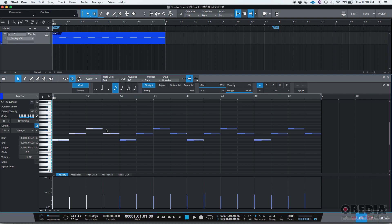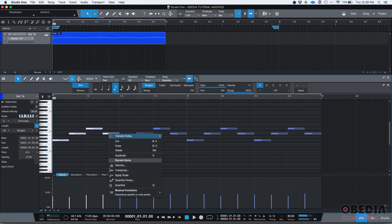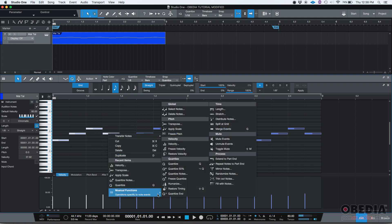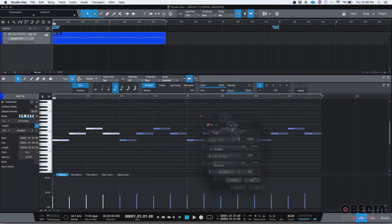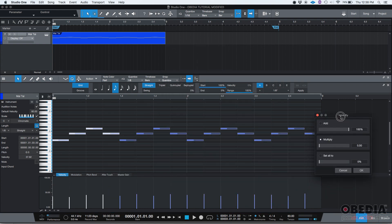So if I want to change the velocity of these four, after they're selected, I can right click and then go to musical functions. And under velocity, there's an option that says velocity. If you click there, you have the velocity window.